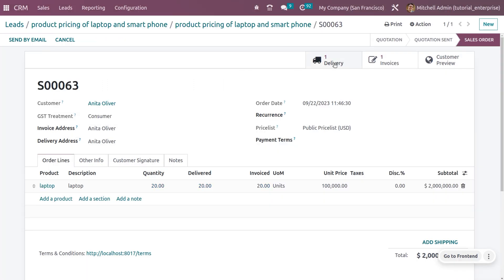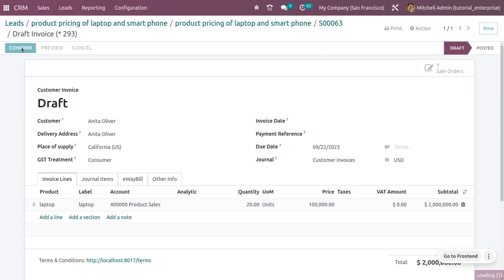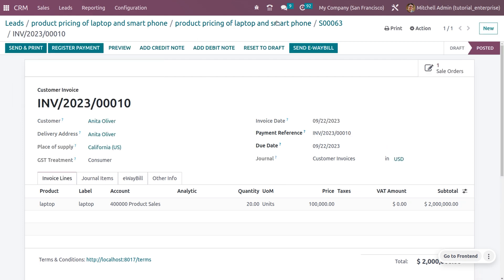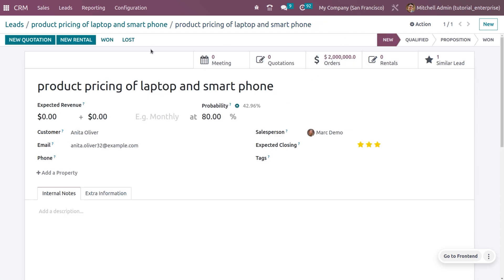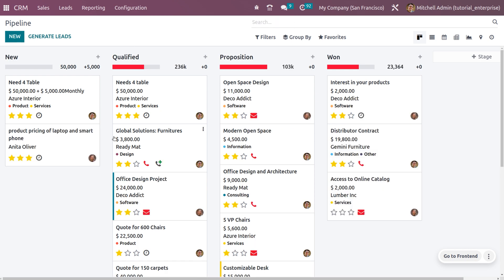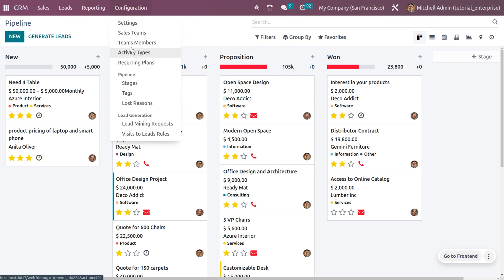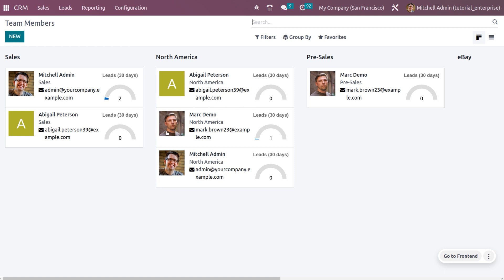Create a regular invoice. By confirming the invoice, it will move from its draft state to the posted state. Going back, you can view the product pricing of laptops and smartphones. If you want to view this lead under the pipeline — since we enabled the pipeline in the sales team — go to My Pipeline, remove the filters, and you'll see the product pricing of laptops and smartphones. You can also create quotations from here.